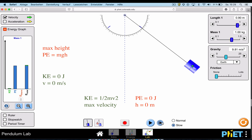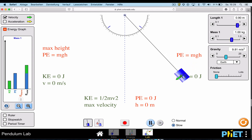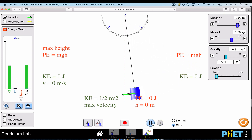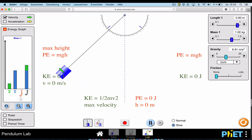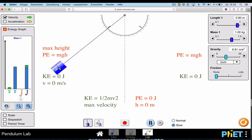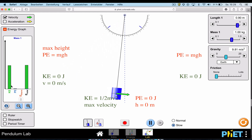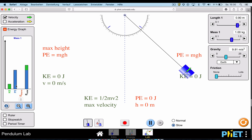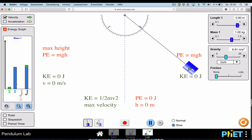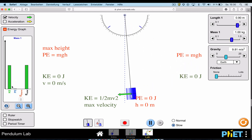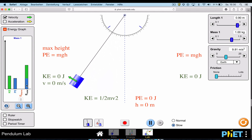As it swings to the maximum on the other side it stops — no velocity, no kinetic energy, all potential energy. Then swinging back down it loses height, gains velocity, reaching maximum kinetic energy at the bottom. You can see this very nicely in the energy graph as kinetic energy converts to potential energy and back again, while the total mechanical energy stays the same.